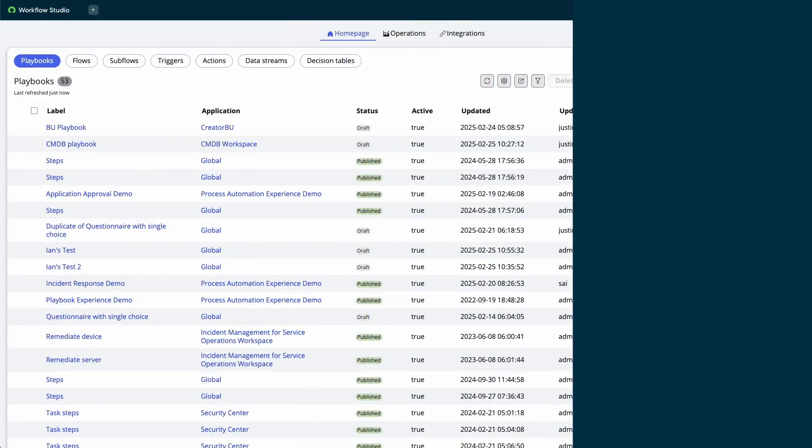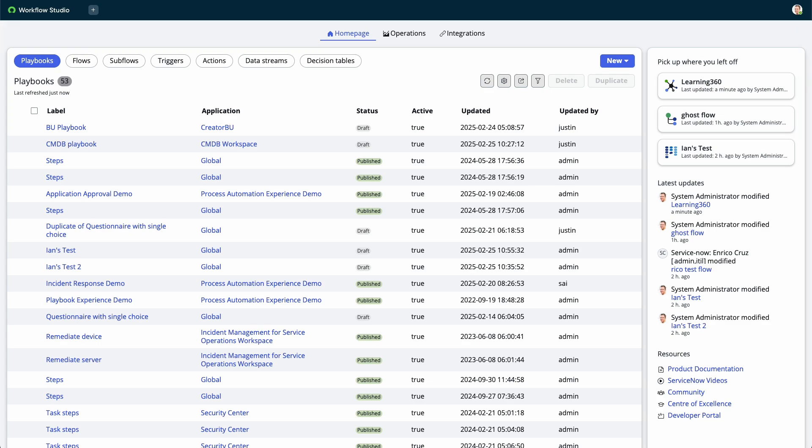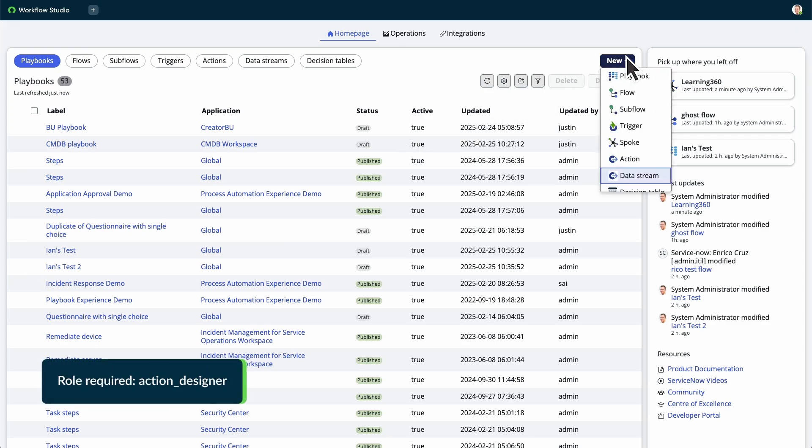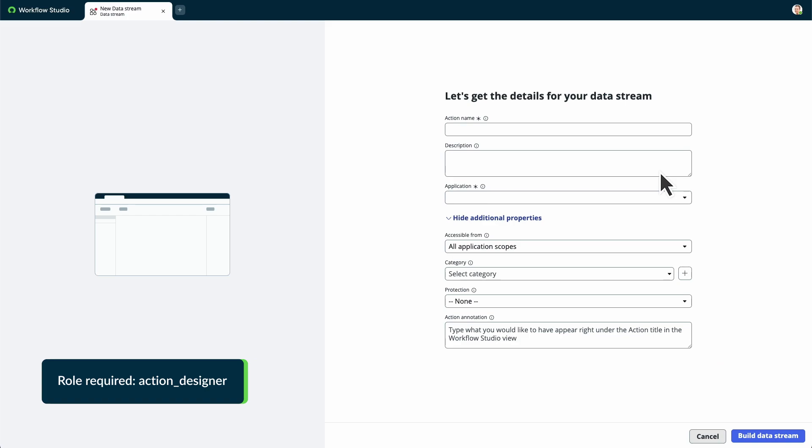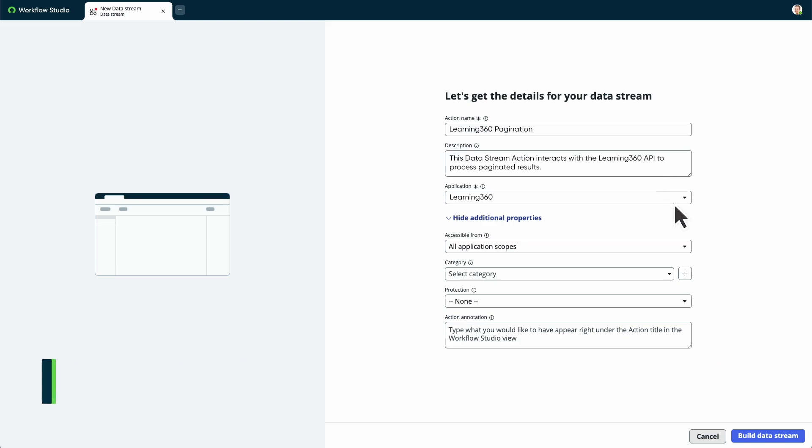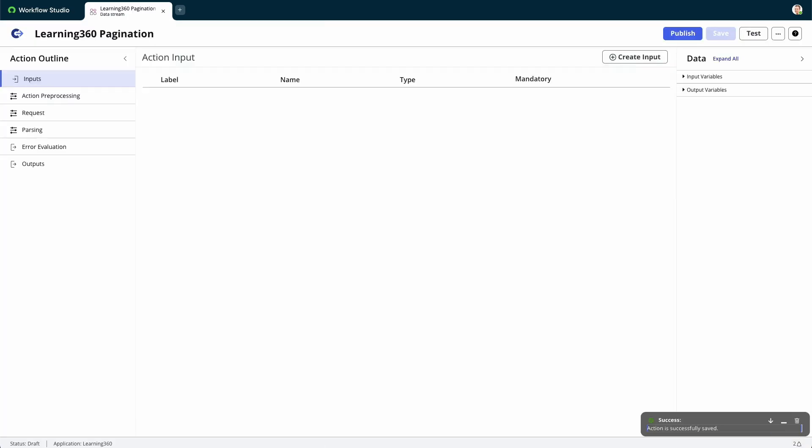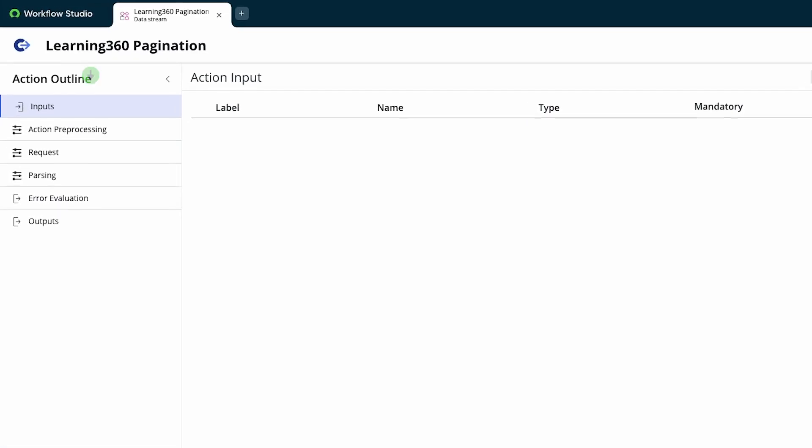You can create a Data Stream action from Workflow Studio or from an existing spoke. Select Data Stream, then configure the action properties. Data Stream actions have a fixed structure consisting of five sections: Inputs, action preprocessing, request, parsing, and outputs.